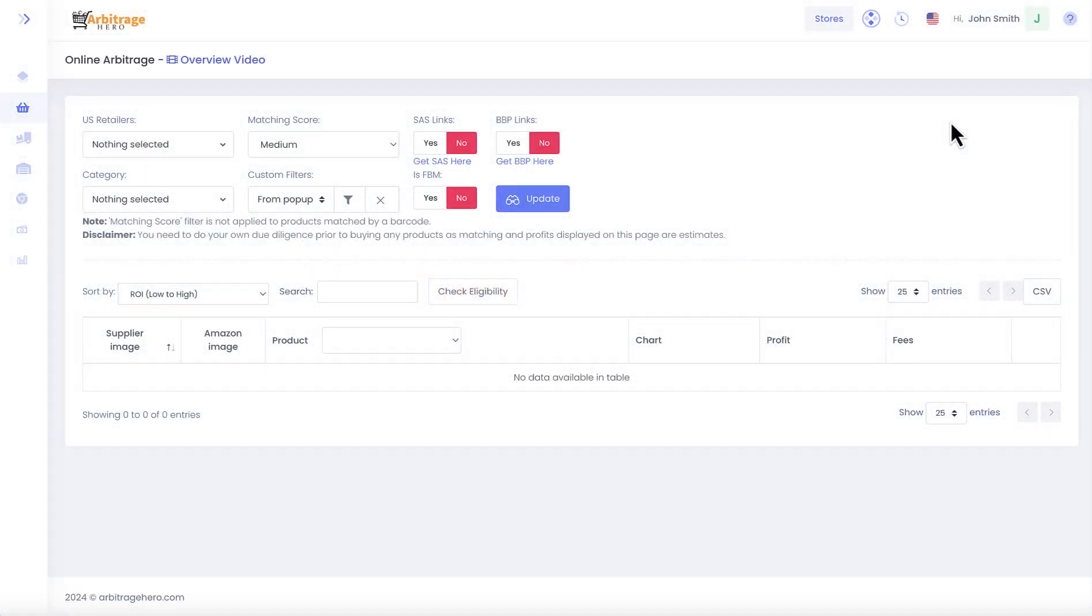Hi, this is Max from arbitragehero.com and in this video I'm going to show you how our online arbitrage module works.